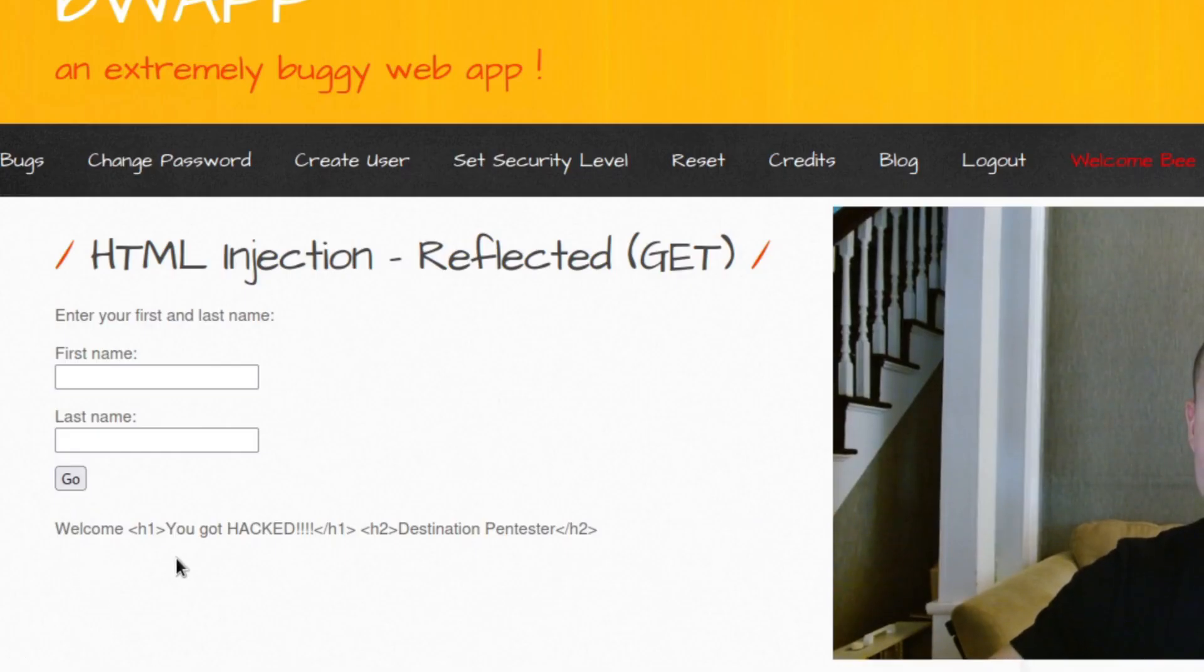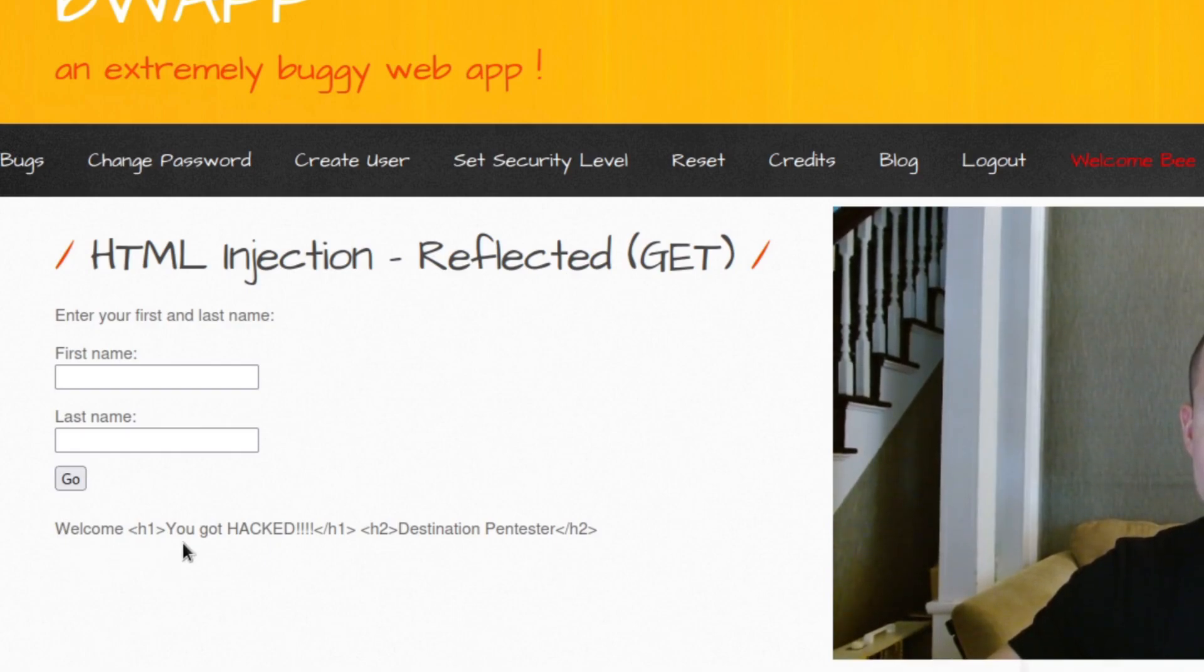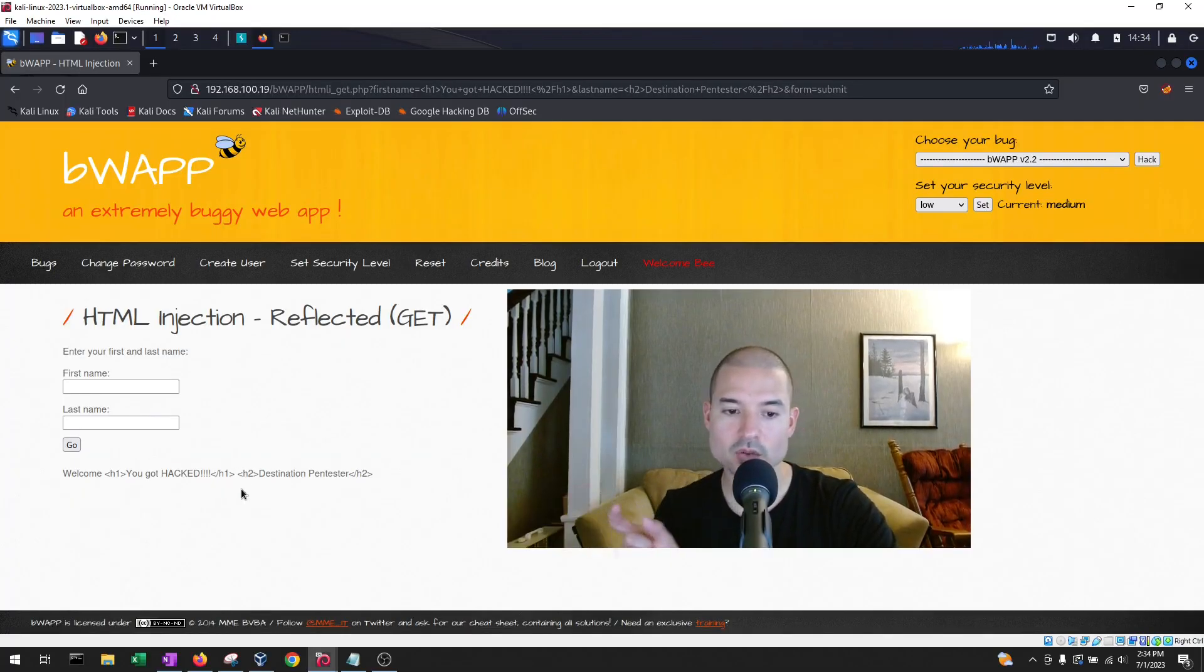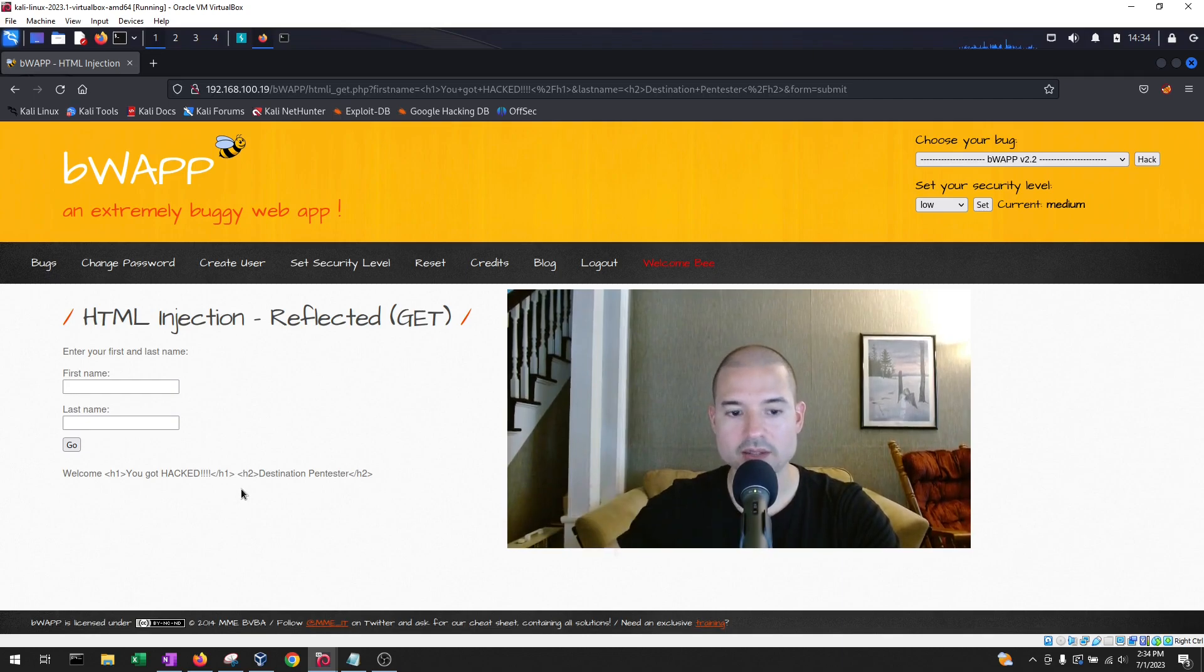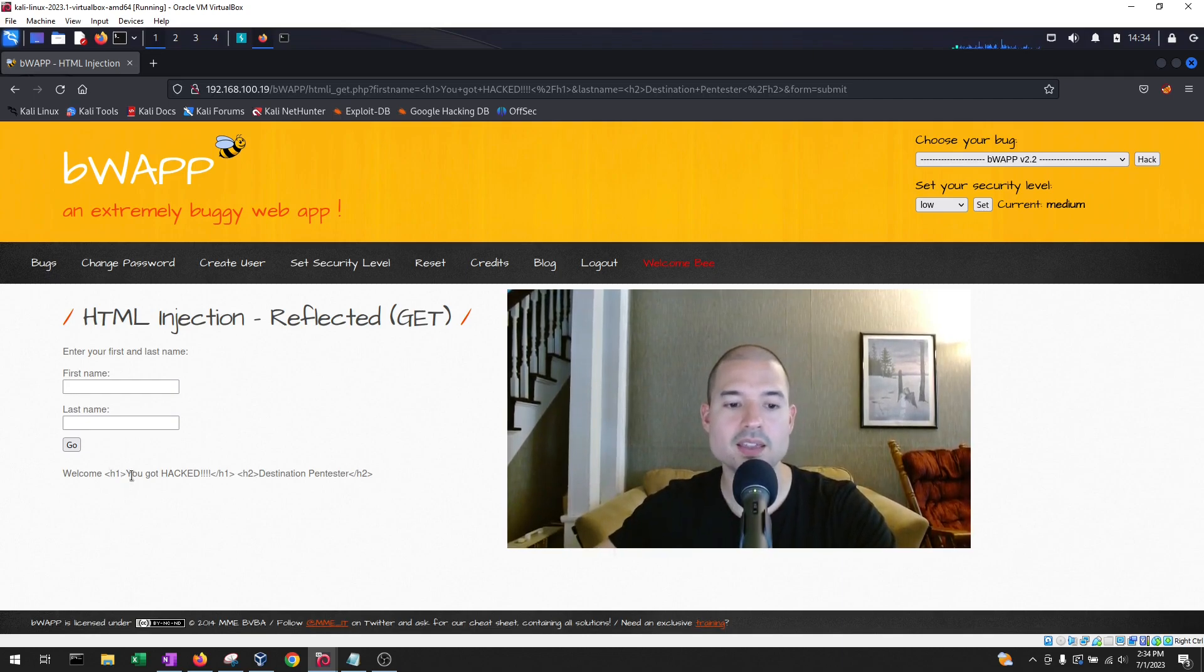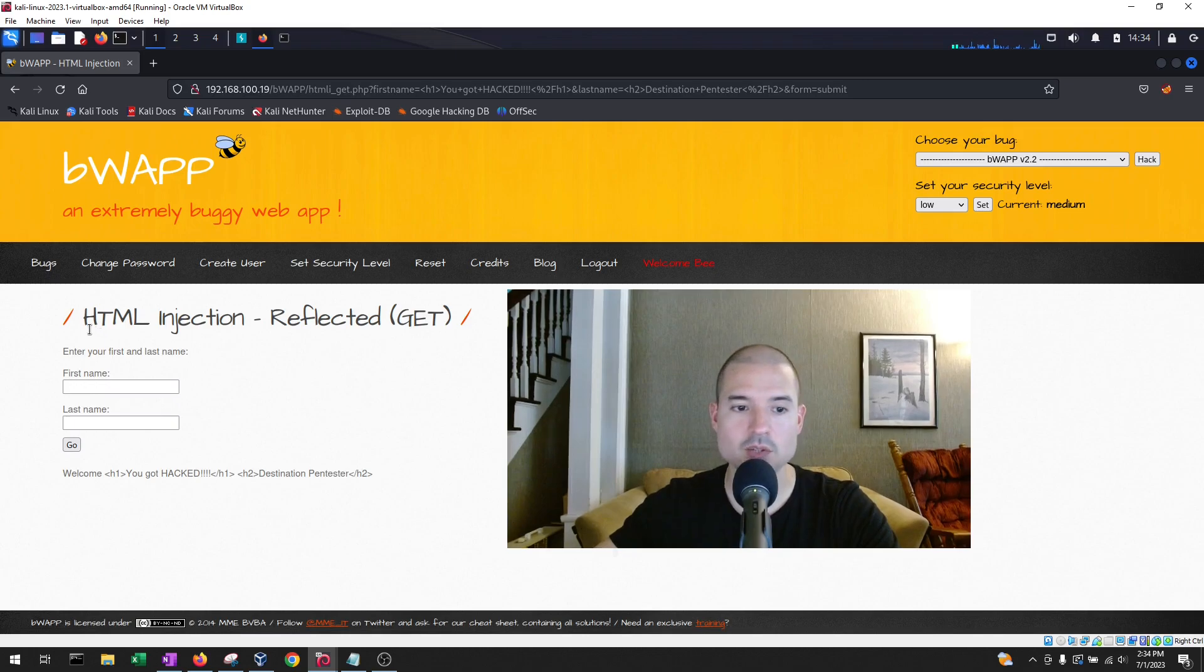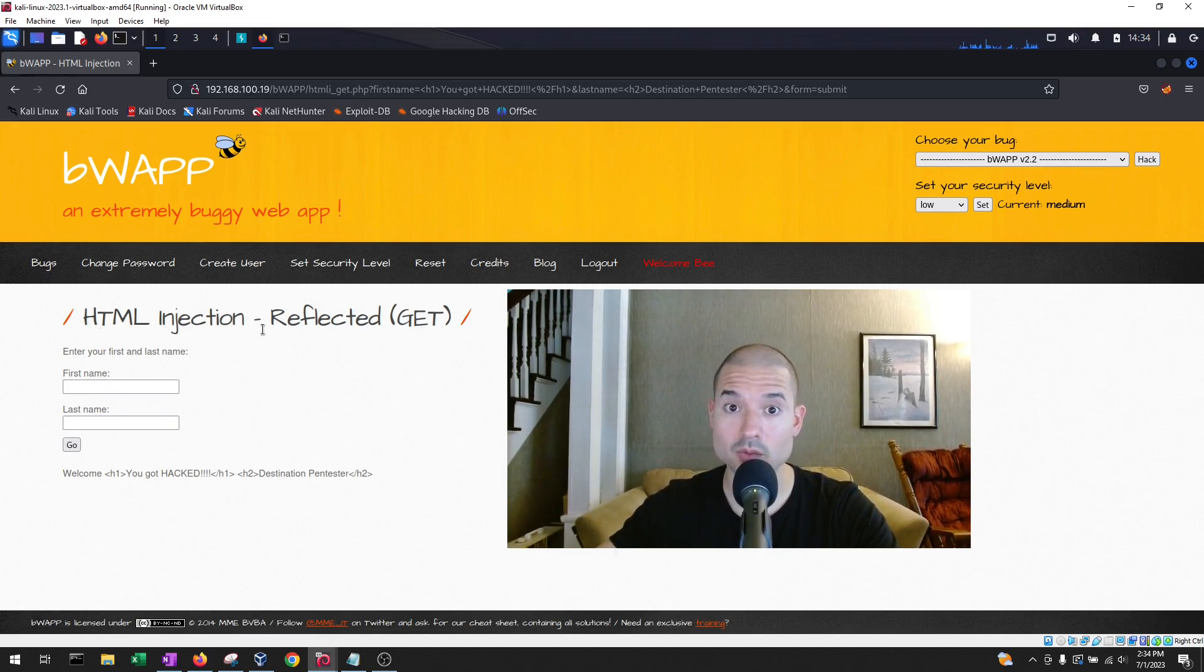Notice that now the application says welcome, and then displays the tags as just regular string, meaning that even though it's reflecting it, it is not utilizing that and executing that code. If it did, then our string here or our input would look more like this, but it did not do that.